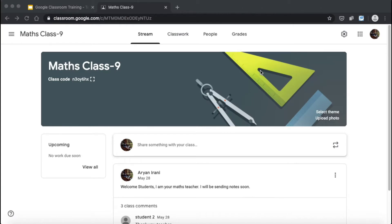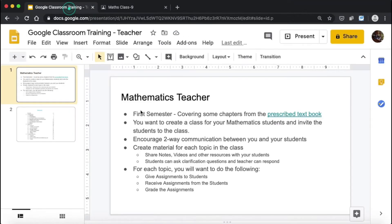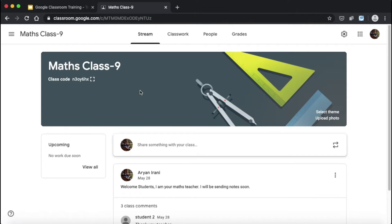Hello everyone, welcome to the Google Classroom training. I am Arya Nirani. In the last session we learned how to access Google Classroom, how to create a class, how to invite students, and communicate with them. In this session we're going to learn how to create material for each topic in the class by sharing notes, videos, and other resources with the students. I will also show you how students can ask clarification questions and how the teacher can answer them.